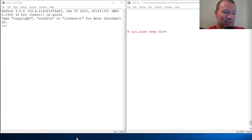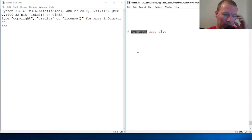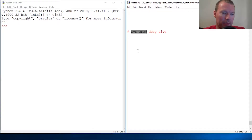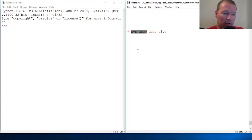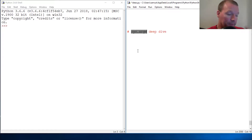Hi everybody, this is Sam with Python Basics. Being true to our word, there's been a comment question about sys.argv — what is it, how does it work — so we need to look at it.